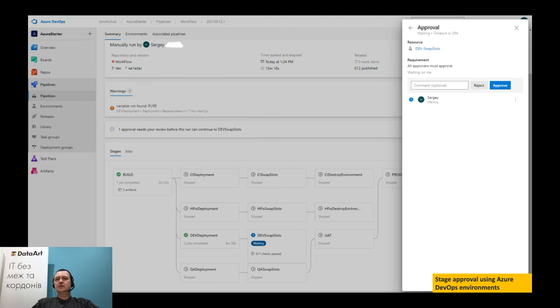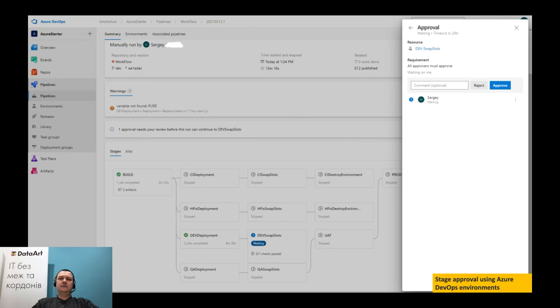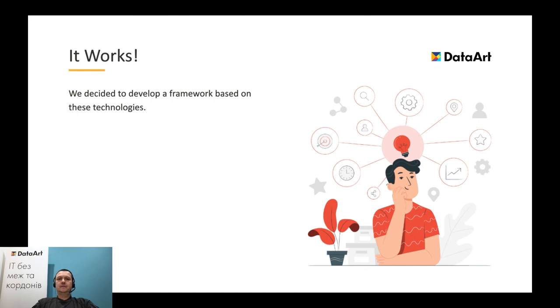The last but not the least example shows the approval process for deployment to some stage. Of course, we usually do not need it on dev branch. We set it for necessity just for example, to illustrate that it is possible by using Azure pipeline environments where we can set approval conditions and later refer to these environments from our YAML pipeline. So, here we can set our approval and deployment process will start.